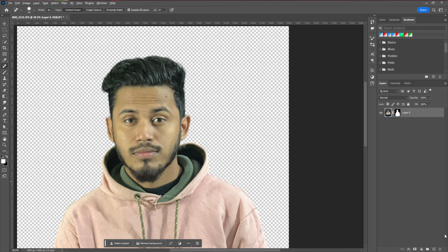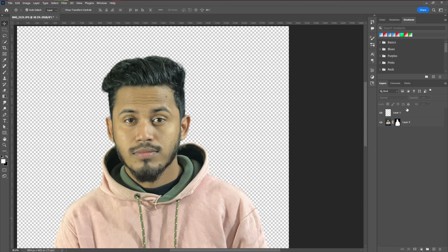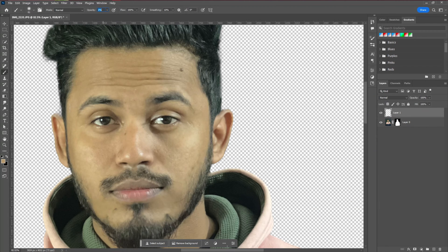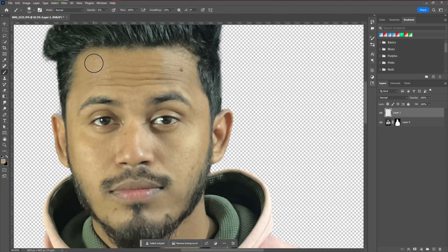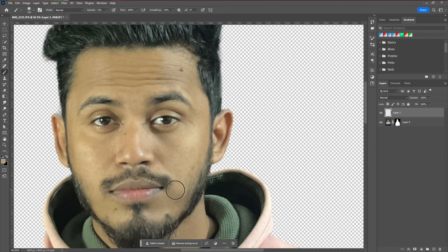After removing the spots, we're going to do some retouching using the brush tool. Create a blank layer, then take the brush tool and reduce the opacity to around five to six percent. Then, by pressing Alt (or Option on Mac), sample a color from the skin, and apply that color all over the face area to make the skin smoother.